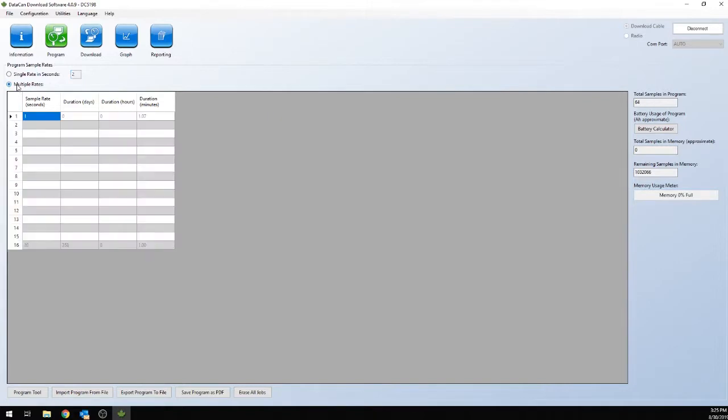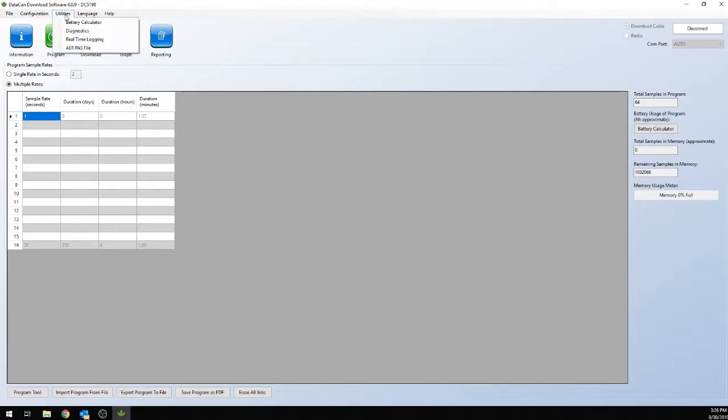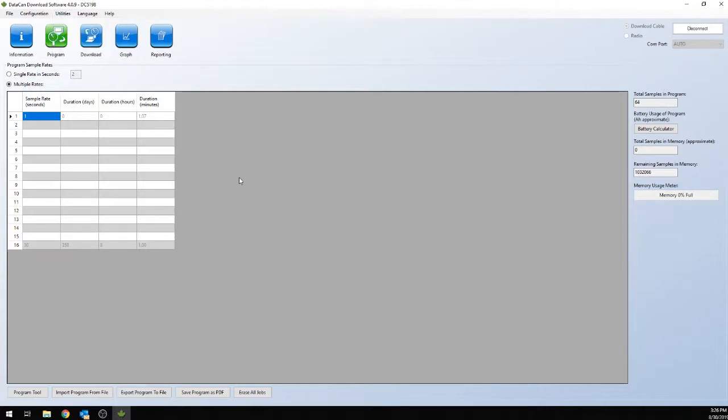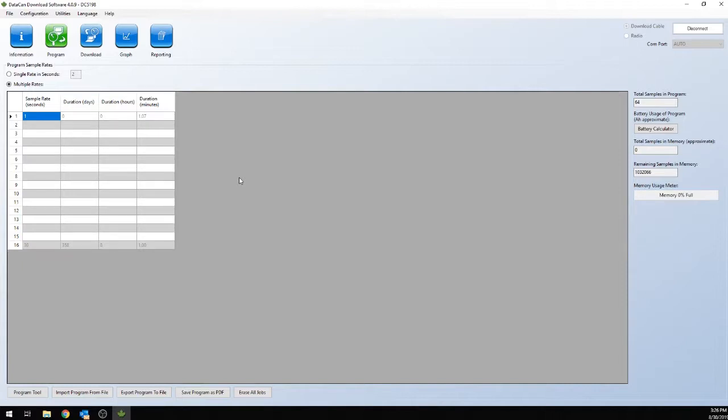Or you can do multiple rates. This is basically if you want to run a program. So before you do this, I recommend going to utilities and doing the battery calculator. This will calculate your battery lifespan and your memory to tell you if your program will work with that gauge. That is a separate video. You can watch our battery calculator video.